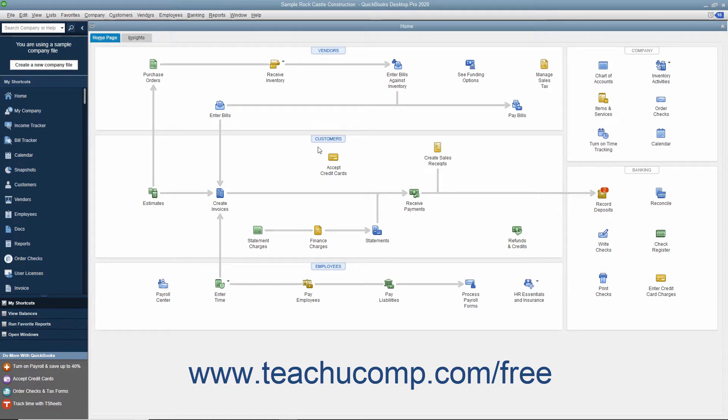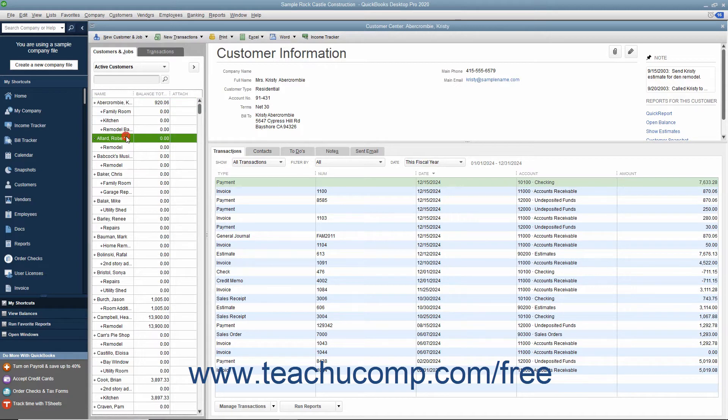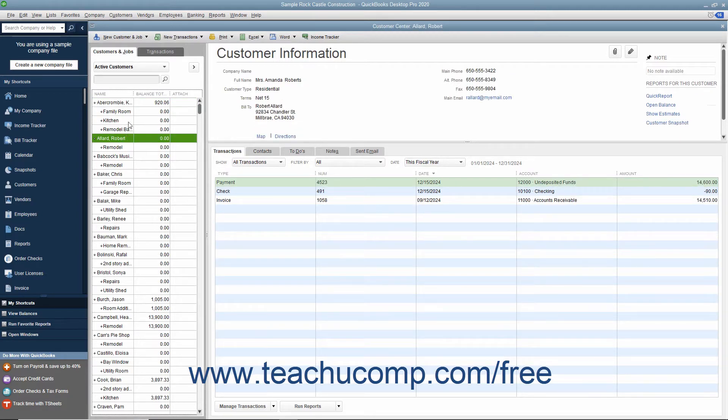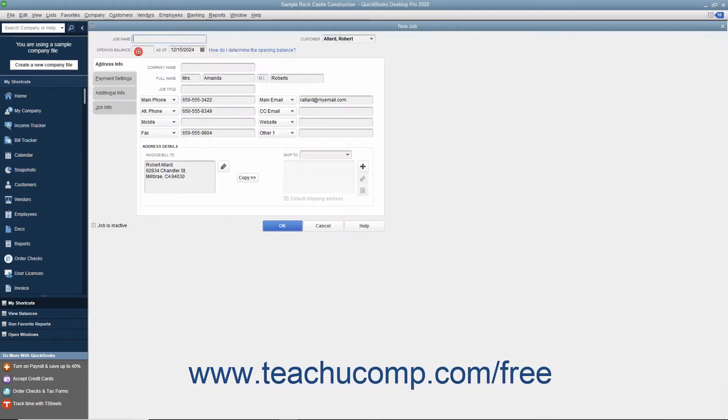To do this, open the Customer Center window and then select the name of the customer for whom you want to create a job within the Customers and Jobs list. Then click the New Customer and Job button in the upper left corner of the Customer Center window and choose the Add Job command from the drop-down menu to open the new Job window.